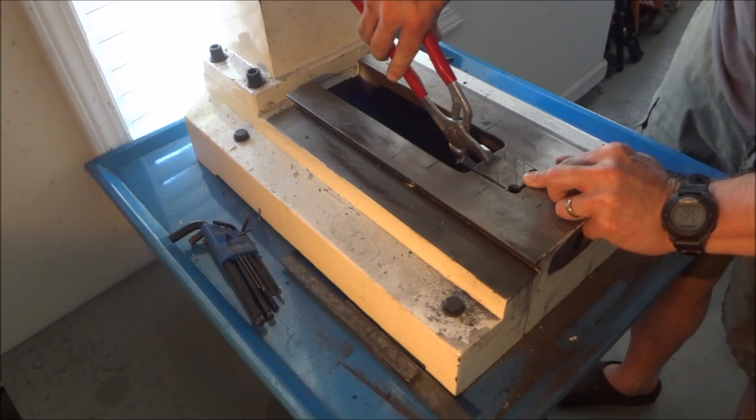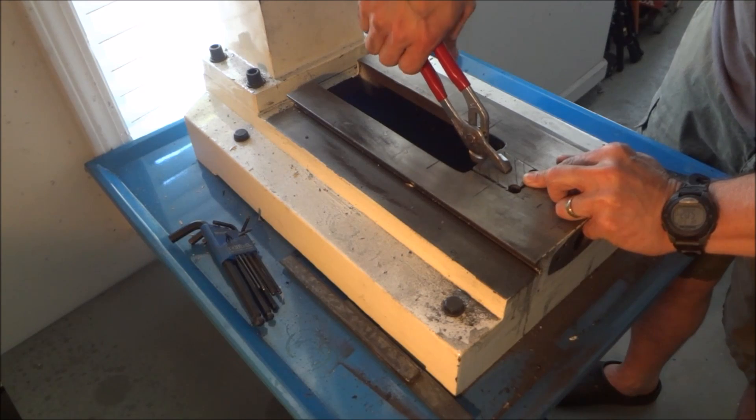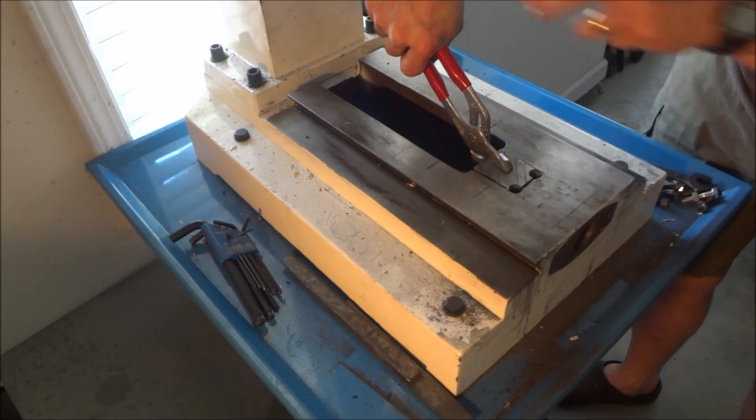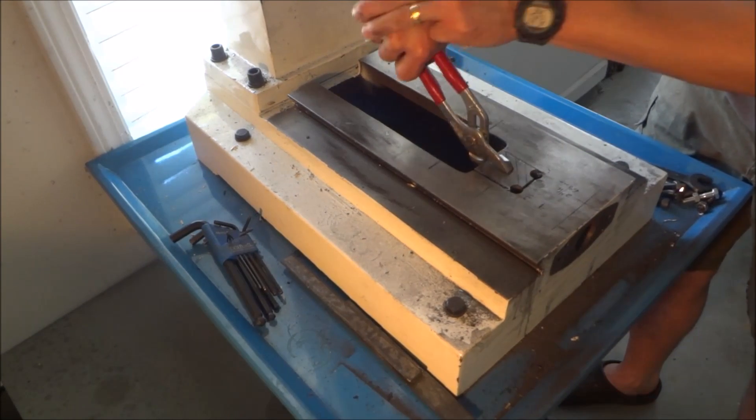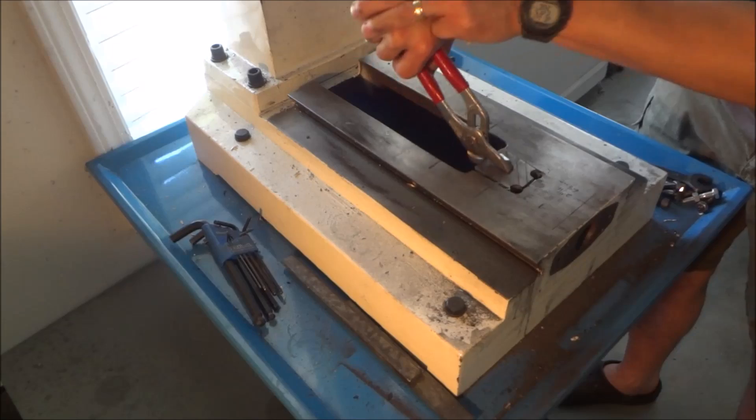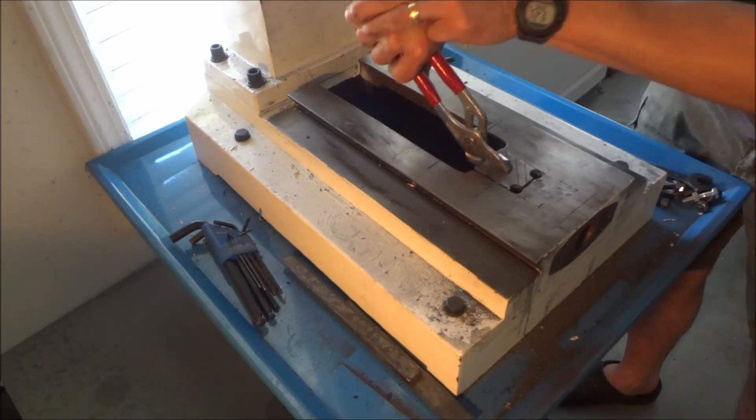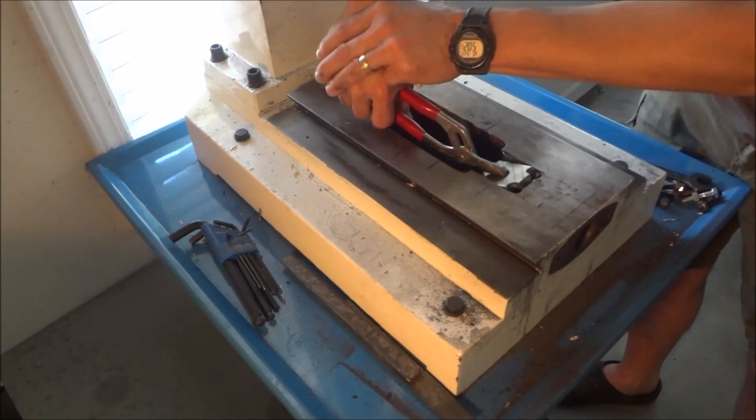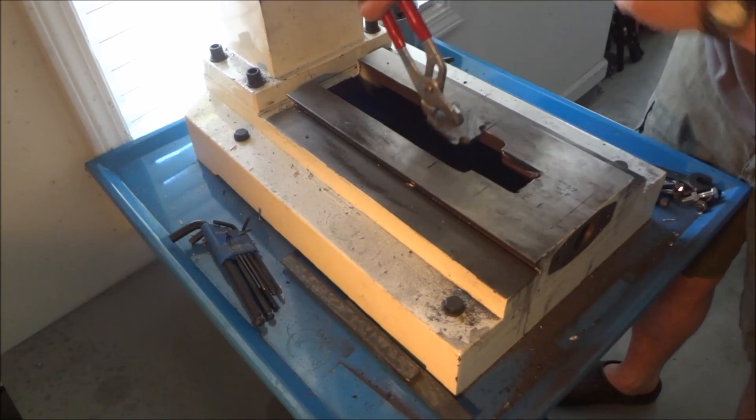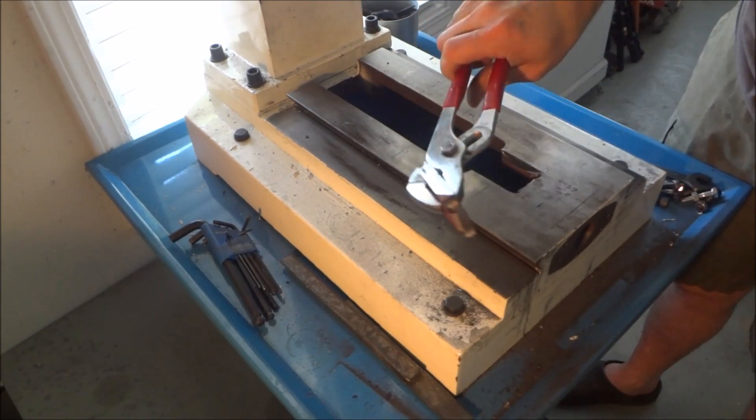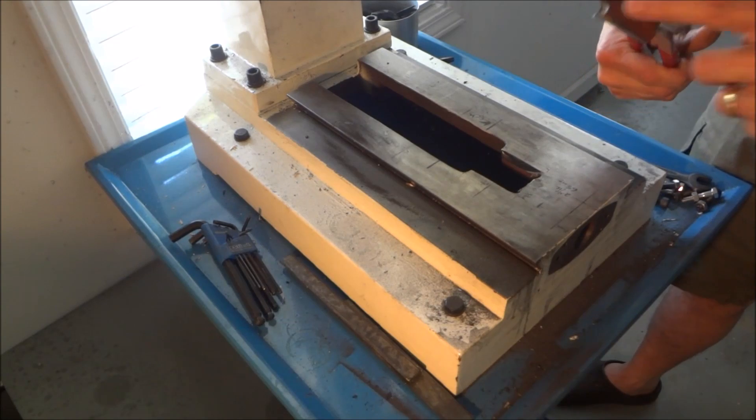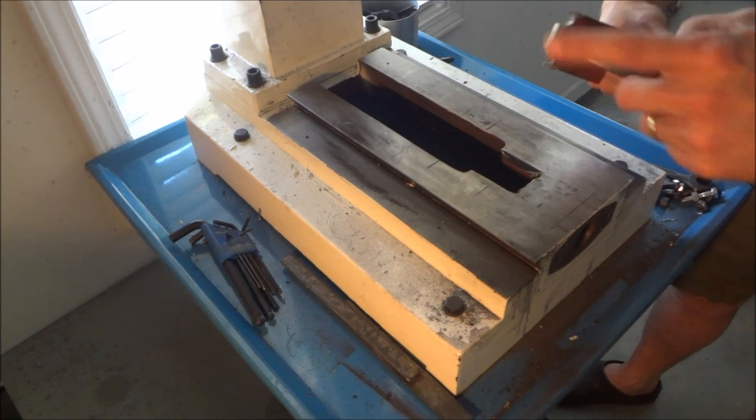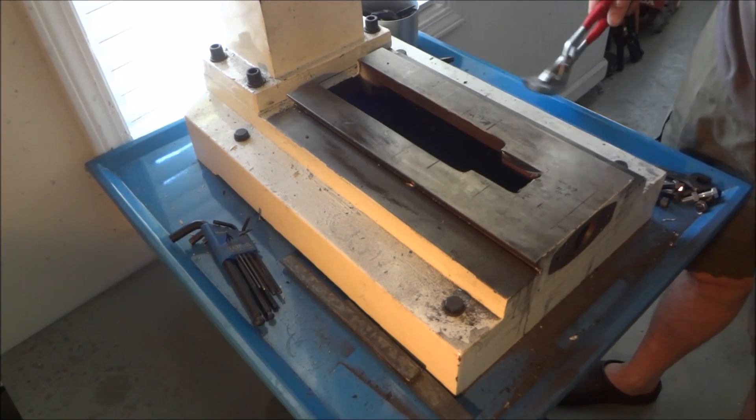Now I'm just going to take a pair of channel locks, grab it and kind of work my way back and forth until this breaks loose. Actually it was fairly easy. There's really not that much holding it on right here.